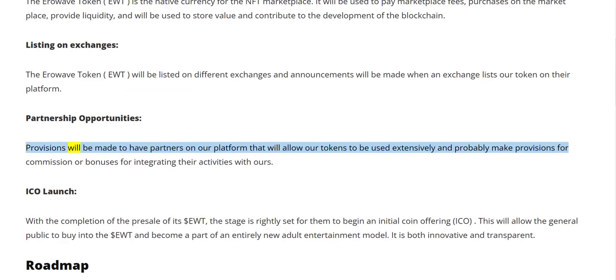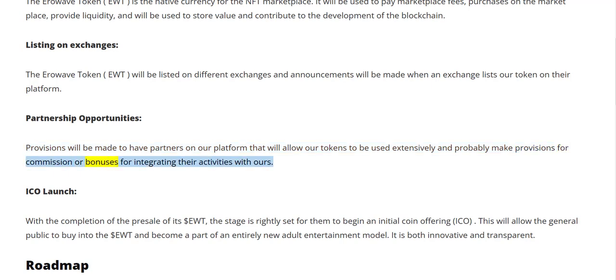Partnership opportunities: provisions will be made to have partners on our platform that will allow our tokens to be used extensively, and probably make provisions for commission or bonuses for integrating their activities with ours.